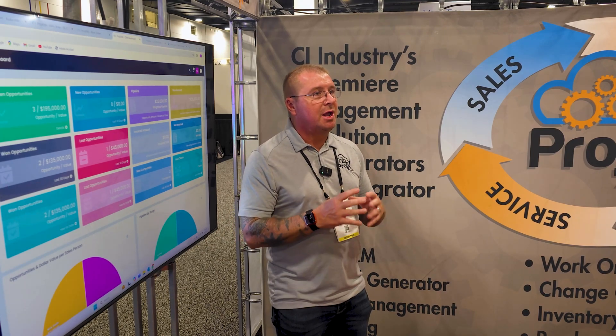What differentiates us from a lot of the other industry specific softwares is the vast majority of them started out as a proposal software or a design software and are trying to get into project management. We are holistically project management and expanding from there, which is a lot harder to do than going from proposal to project management.